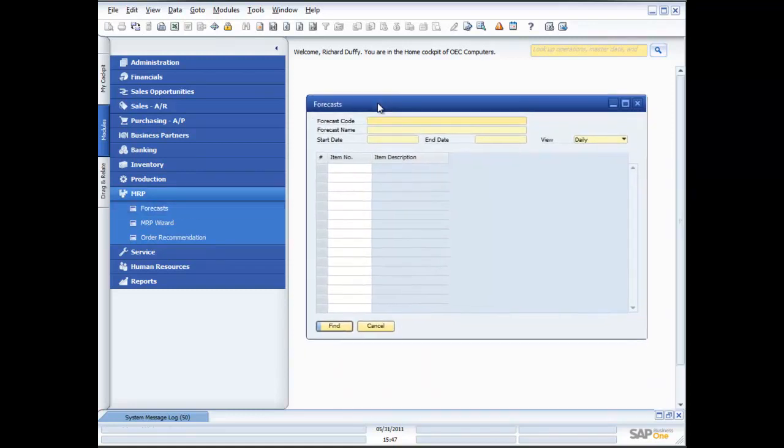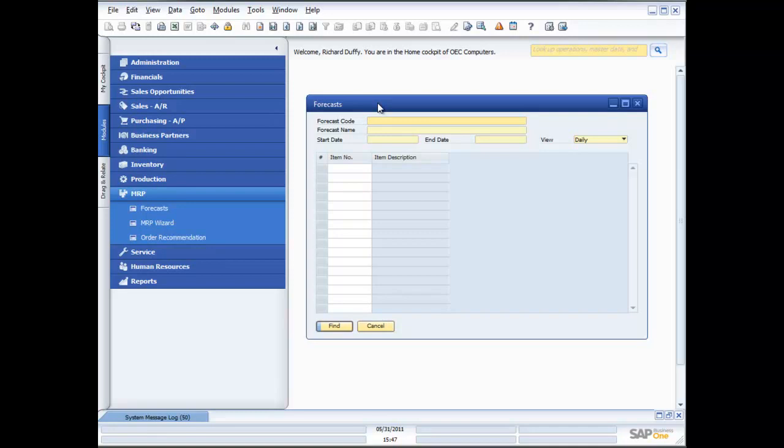When looking at your MRP, the purpose is to look at your consumption patterns of product. Based on those consumption patterns and other information you put in about your product, the MRP will tell you what you need to order. The MRP functionality in SAP Business One also has the ability to generate the subsequent documents. But one of the things you'll need is a forecast.